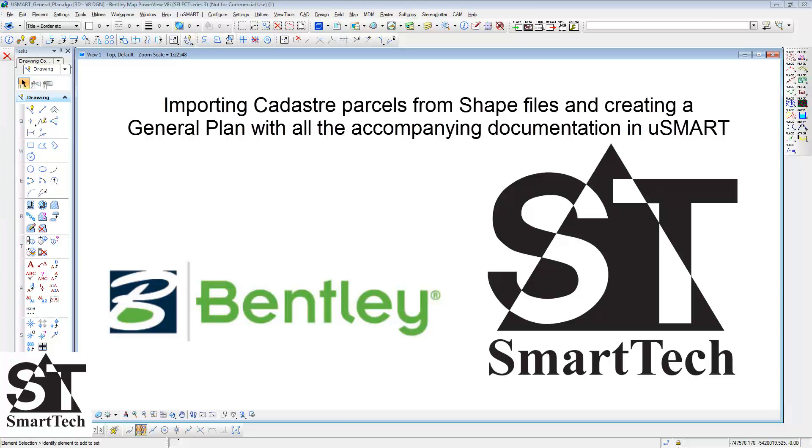In this video, we show you how to import severed points and shape files into USMART and then create a general plan and deed plans with all the necessary documentation.